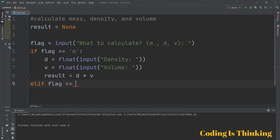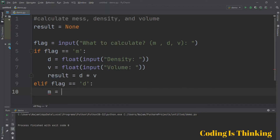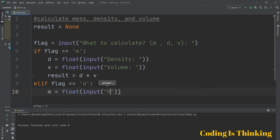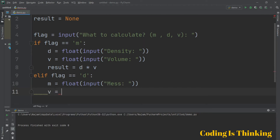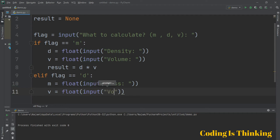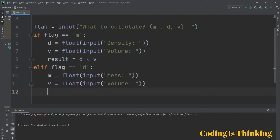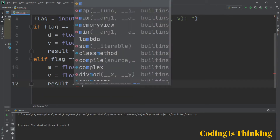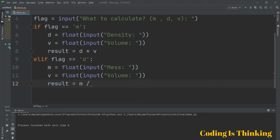If the user enters D, then mass is a floating number taken from the user, and after that for volume as well. The result formula will be mass divided by volume.